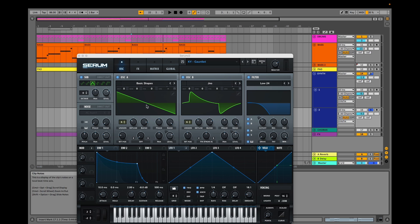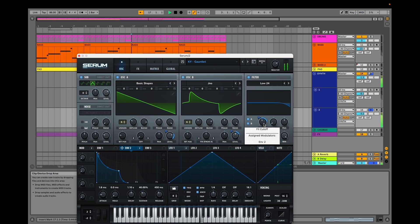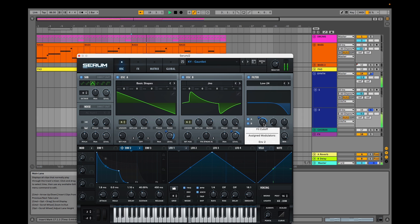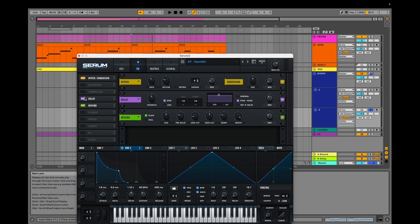In the second layer, we have a basic waveform on oscillator A and a Juno waveform on oscillator B, with some frequency modulation from oscillator A. Envelope 2 modulates the levels of both oscillators and the filter cutoff. The effects include delay, reverb, compression, distortion, and hyperdimension.